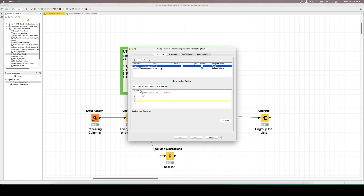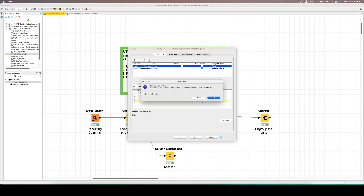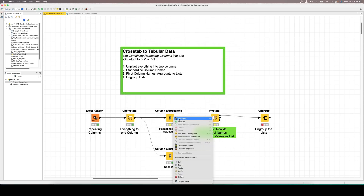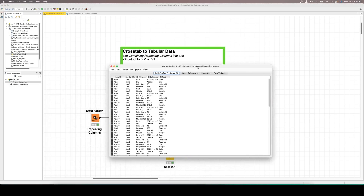Once we've got that defined, we're going to put that output into a new column called test. I'm putting it into a new column so that we can compare what the original column was to what the new column is. Finally, we can hit evaluate just to make sure our expression isn't erroring out in terms of a syntax error. We don't see any red text, so we know we're good to go. Hit OK, apply, and then execute our node.